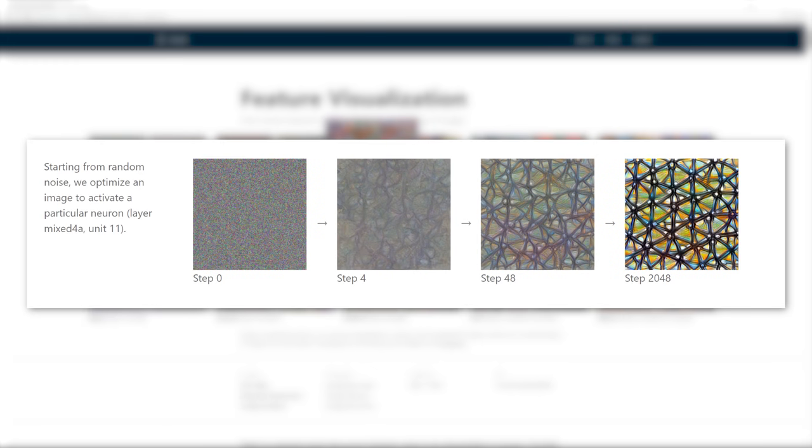It is indeed a powerful way to perform visualization, often more informative than just choosing the most exciting images for a neuron from the training database. It unveils exactly the information the neuron is looking for, not something that only correlates with that information.